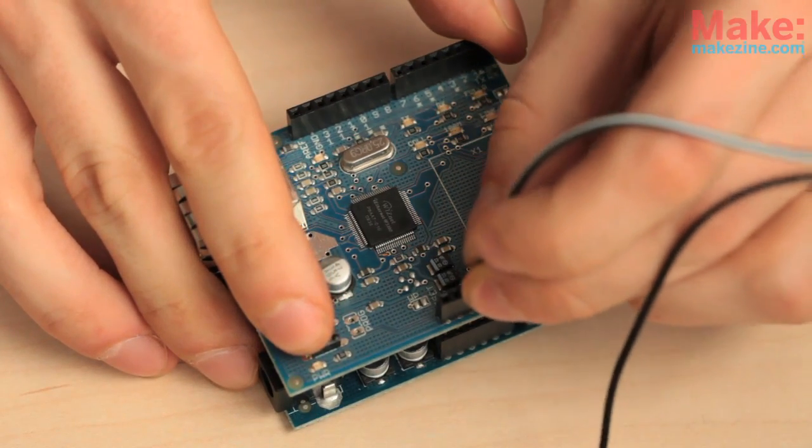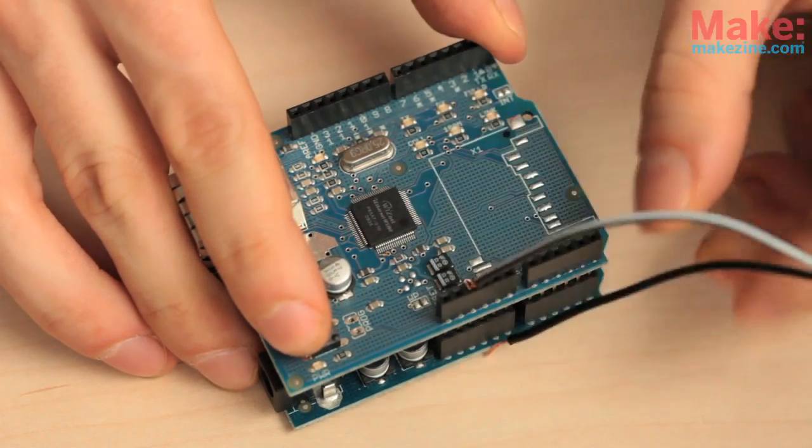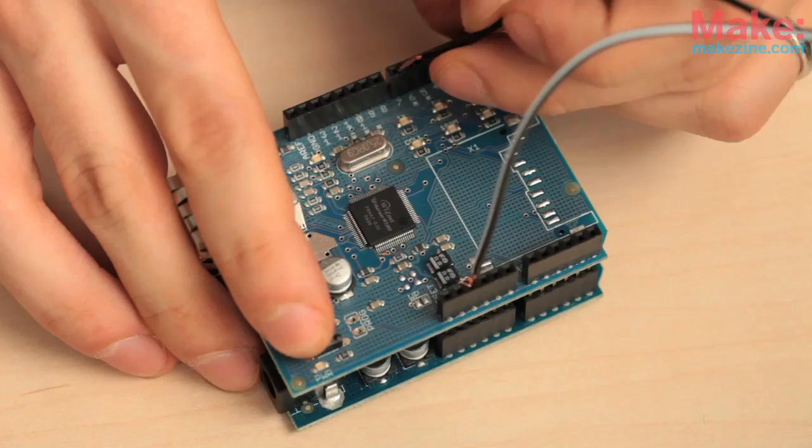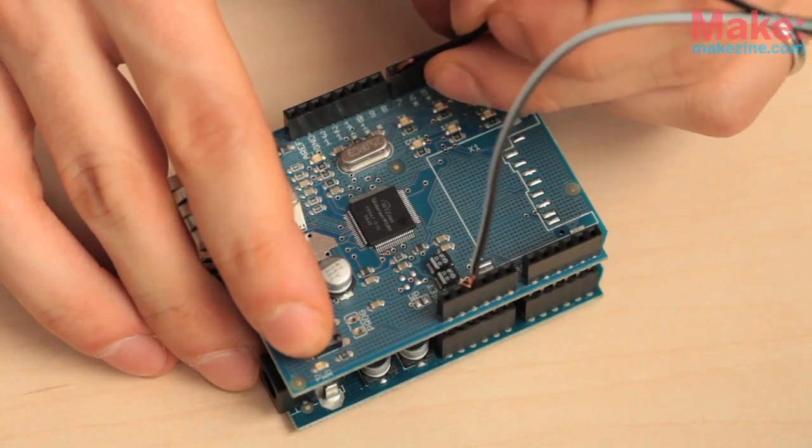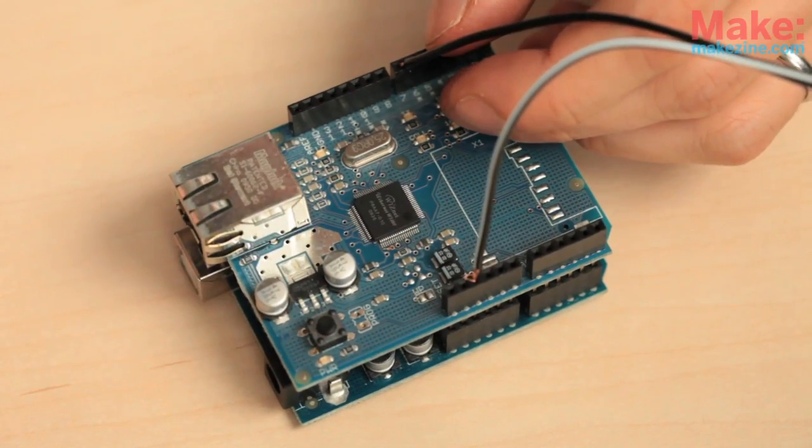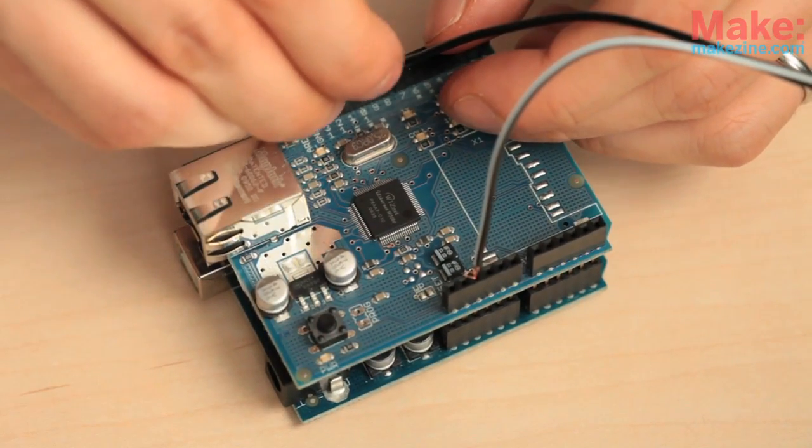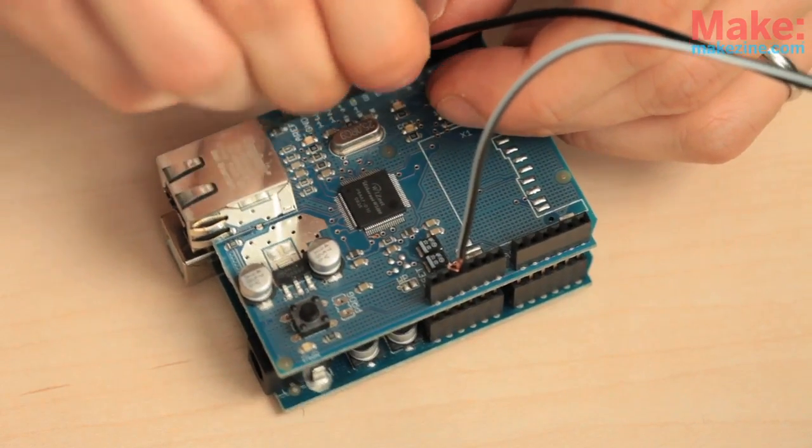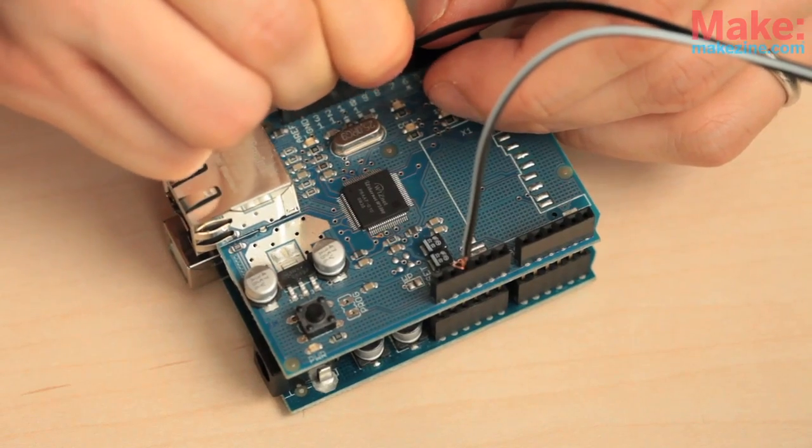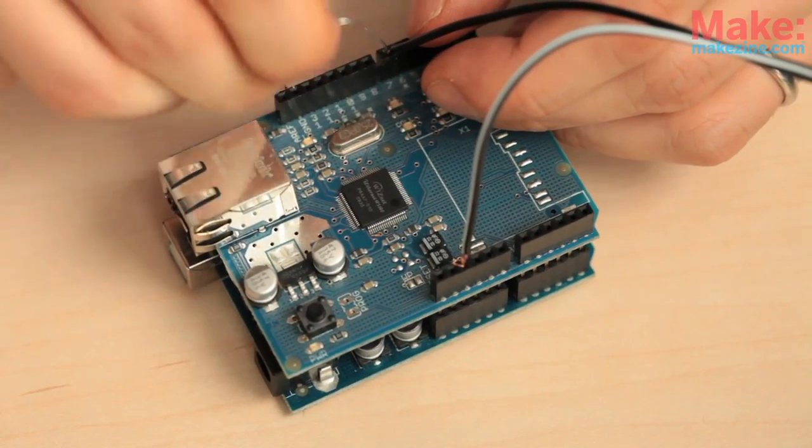One lead goes to 5 volts, the other to a digital pin. We'll use a 10k pull down resistor between that digital pin and ground.